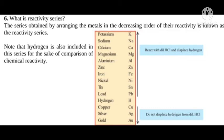The reactivity series in order is: potassium, sodium, magnesium, aluminium, zinc, iron, nickel, tin, lead, hydrogen, copper, silver, gold. This is the complete order of the reactivity series. Learn this series by heart.